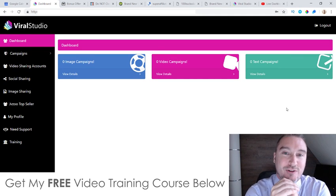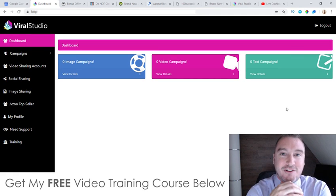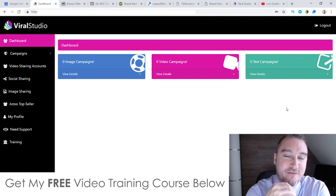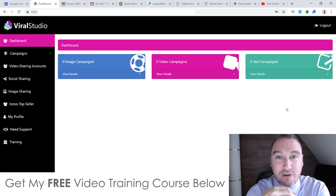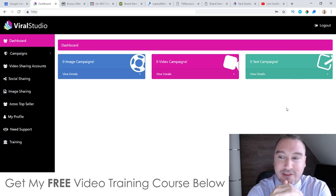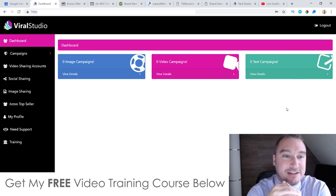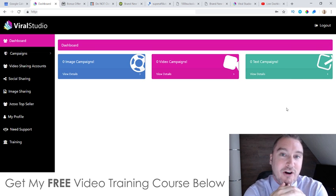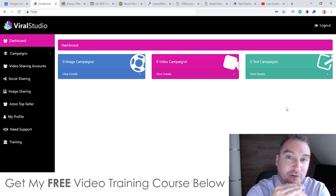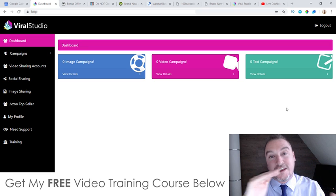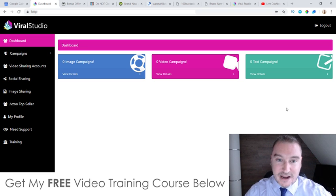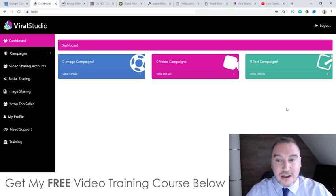Hey, what's going on everyone? This is Jono here from Jono-Armstrong.com. Welcome to my Viral Studio review. I'm here inside of the cloud-based Viral Studio app and during this video I'm going to give you a full run through of exactly how this works and how it can benefit you.